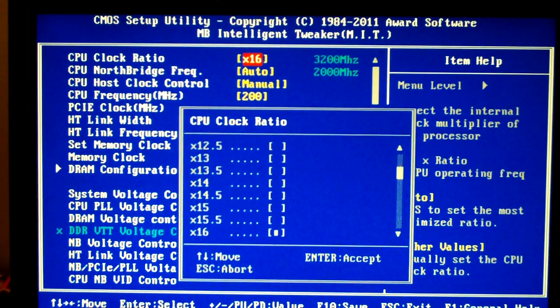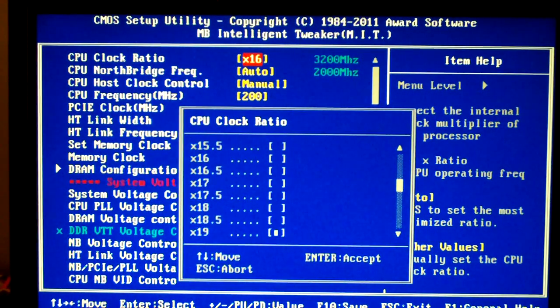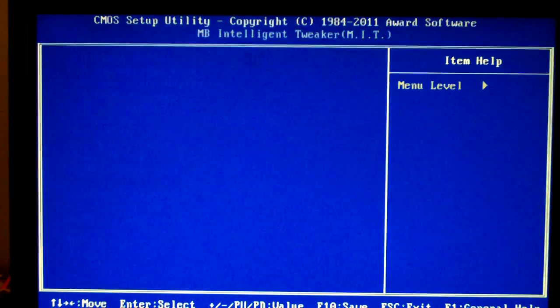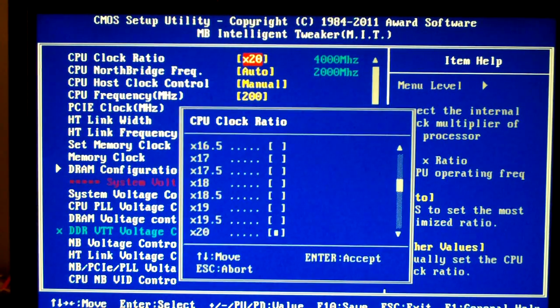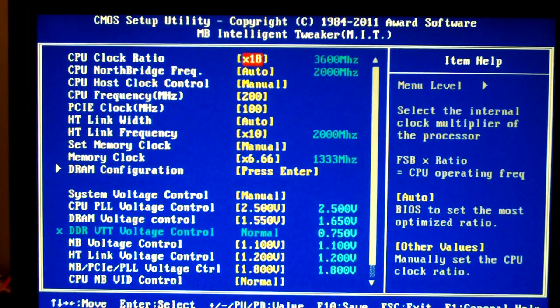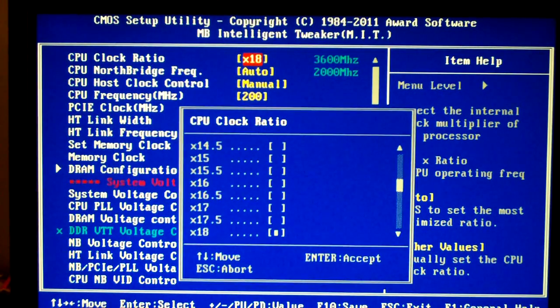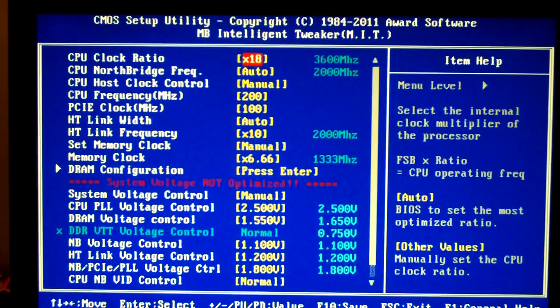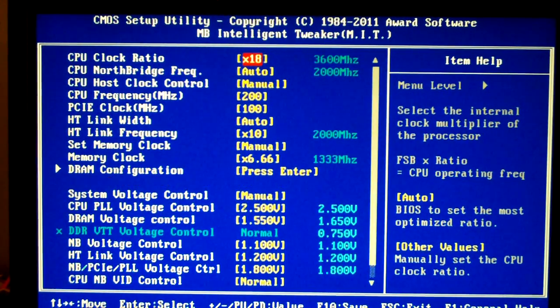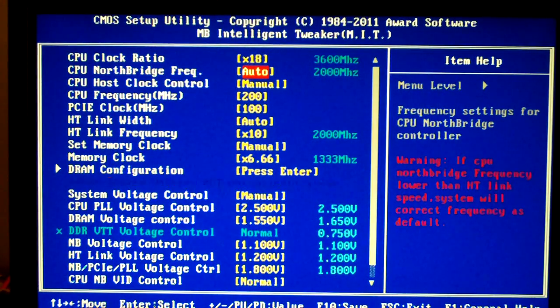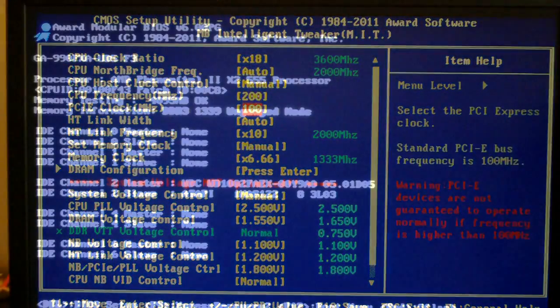So we're going to set the CPU ratio to start out at 3.6 and then we'll go from there, keep everything else auto. So we are booting into Windows at the moment.